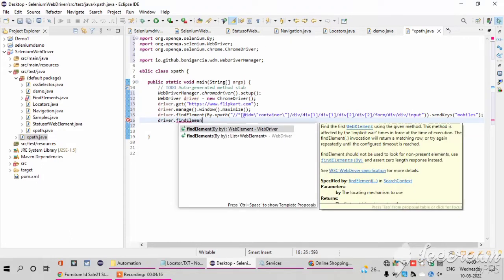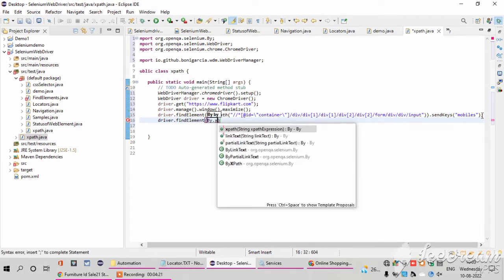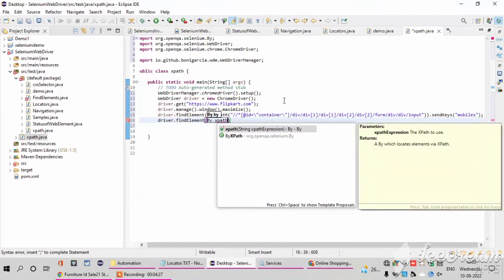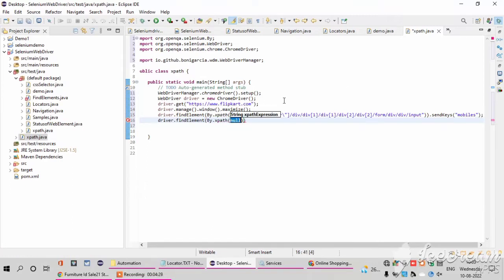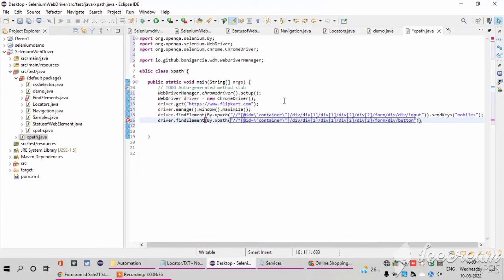Then here I want to perform the click action. So once I write the code, find element here, not using find elements because there is only one element: by.XPath, XPath, then I am pasting the copied XPath. After that click: dot click.